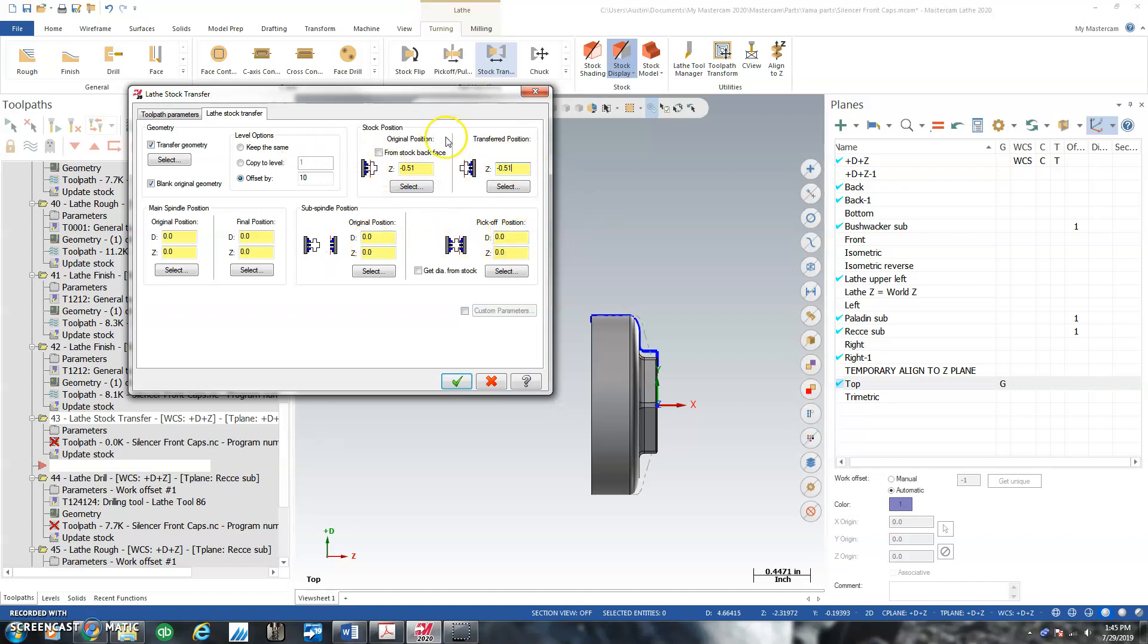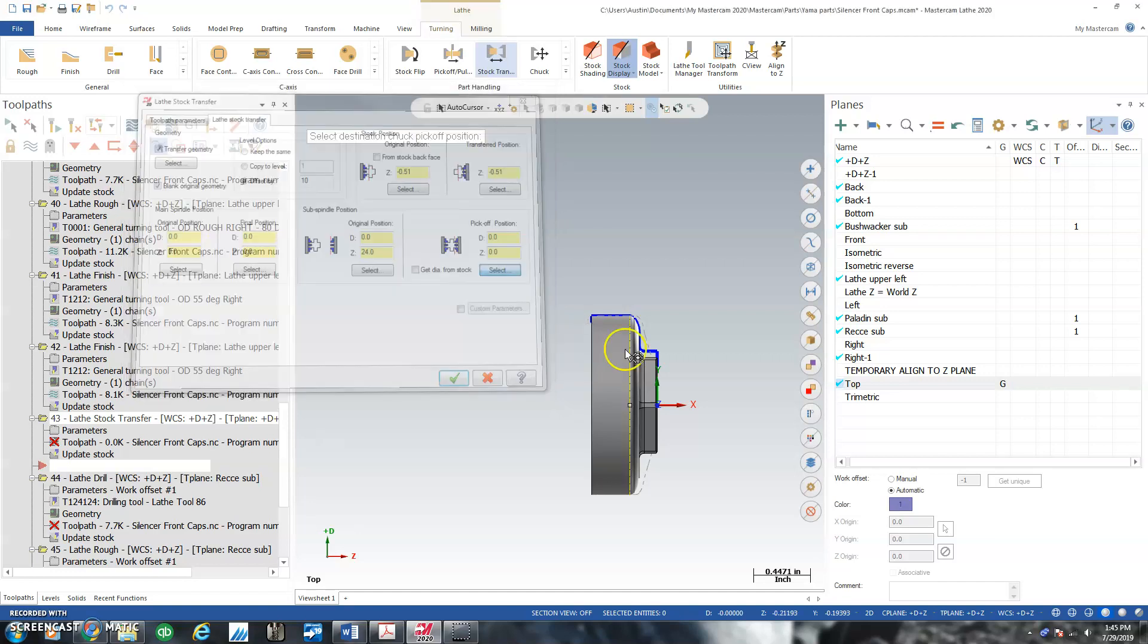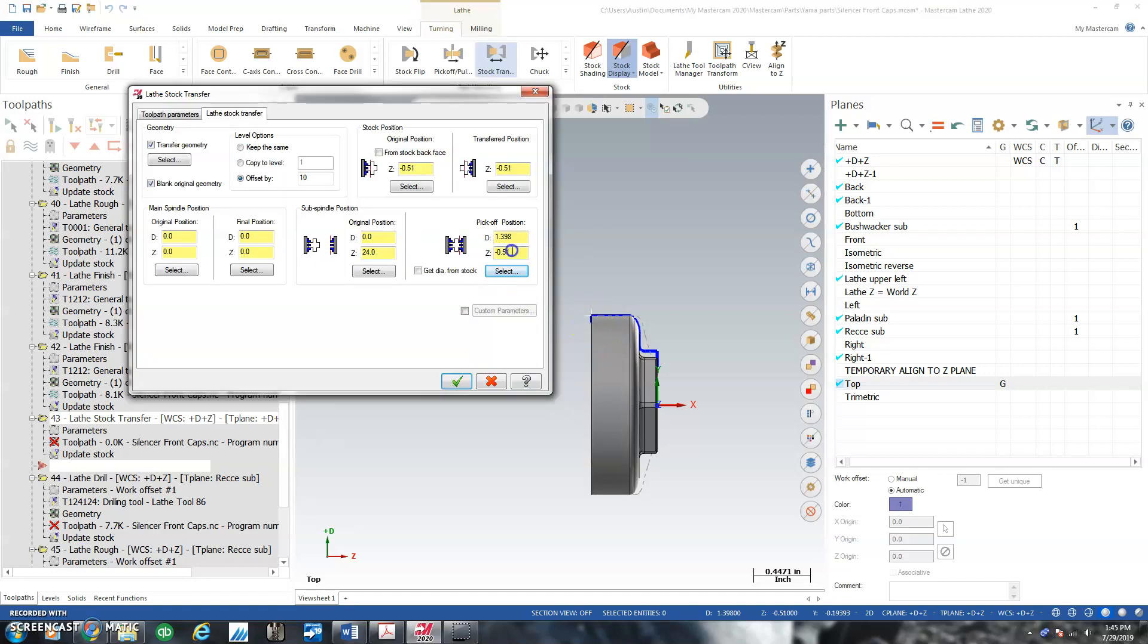So for whatever reason, this seems to work. If I go with an original position Z24, and pick off of, I'll click it, I'll click a line and subtract 60 thou. My main spindle position, give this a negative 2.0. So I'm telling it, hey, the main spindle never moved.